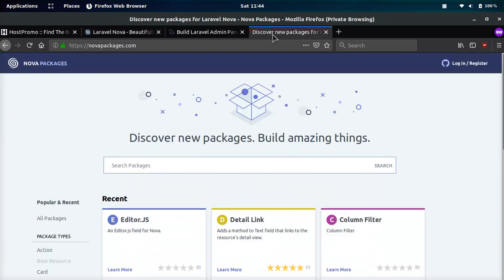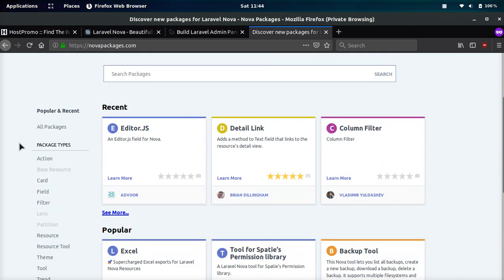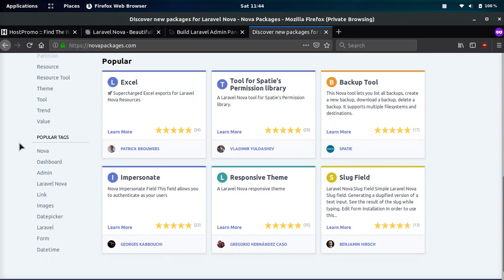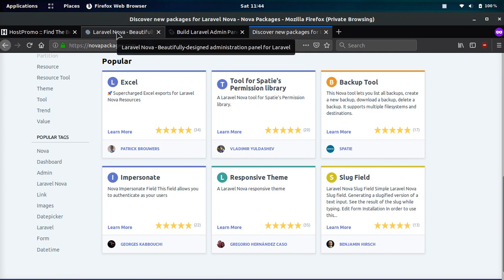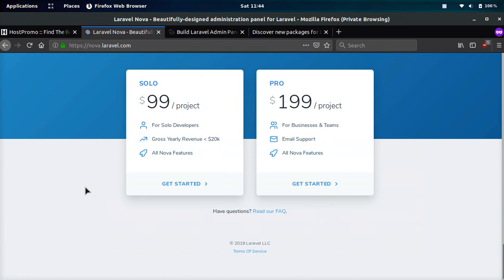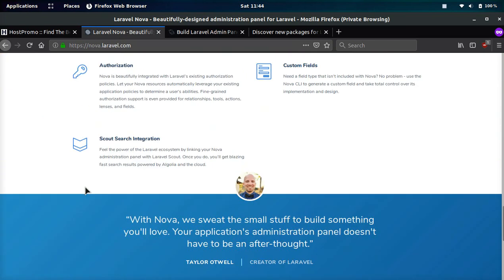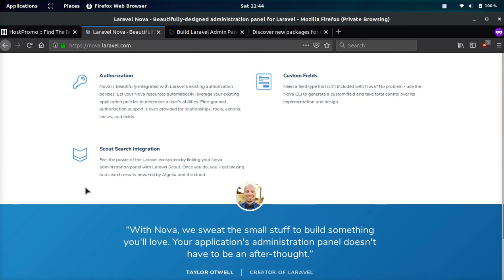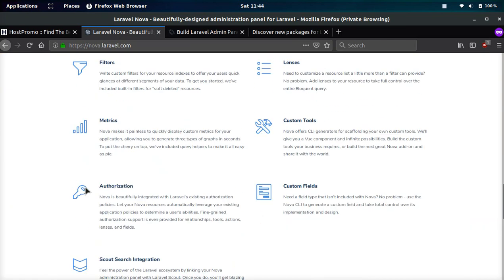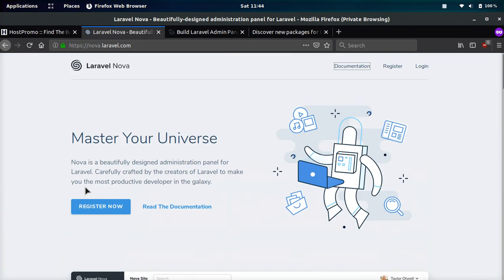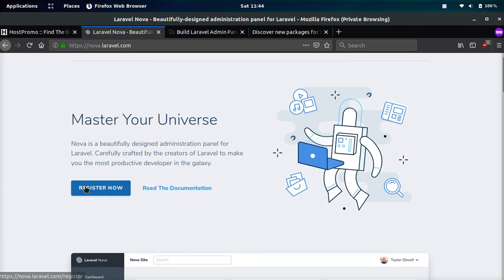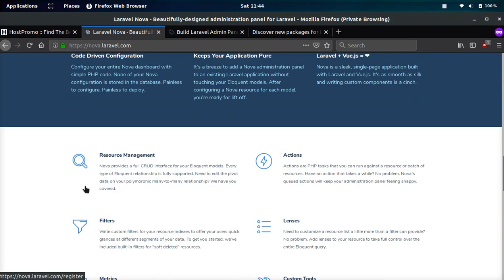However, they have a new website called novapackages.com and you can come here and you can find similar plugins now such as like the backup tool and stuff. So you can do some pretty cool stuff in Laravel Nova as more and more people build packages. I think the Laravel Nova community will get bigger and bigger since Laravel is behind it.